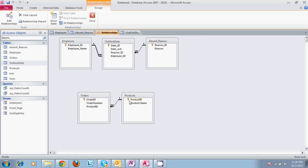From our last video, we have these tables selected that we've already built our relationships for. We have all of our relationships set up. The original purpose of this database was to have a way to record an employee out sick day.